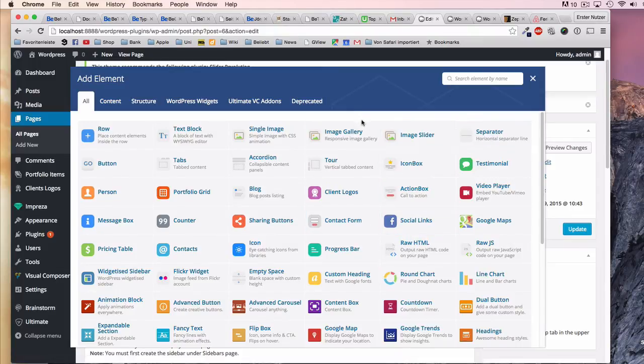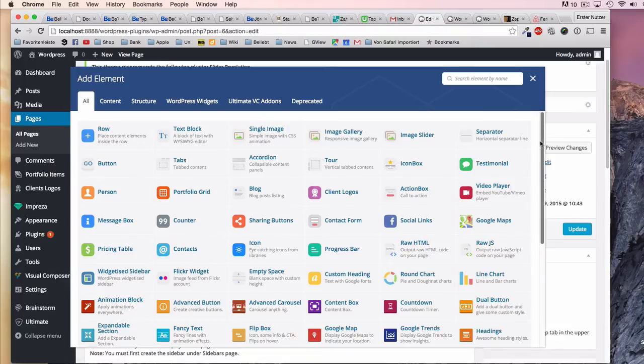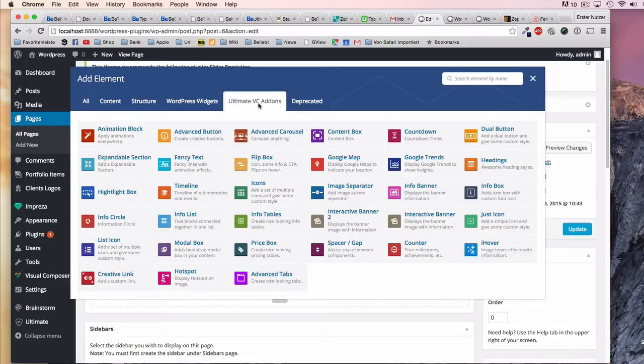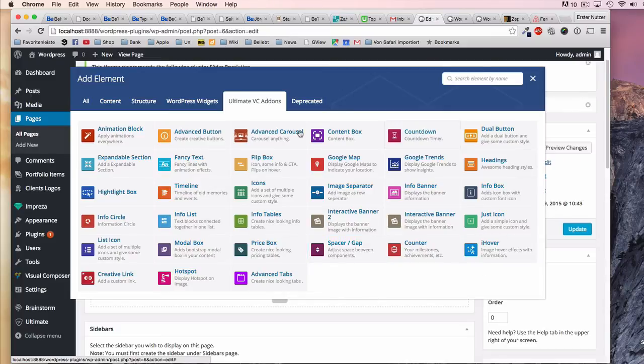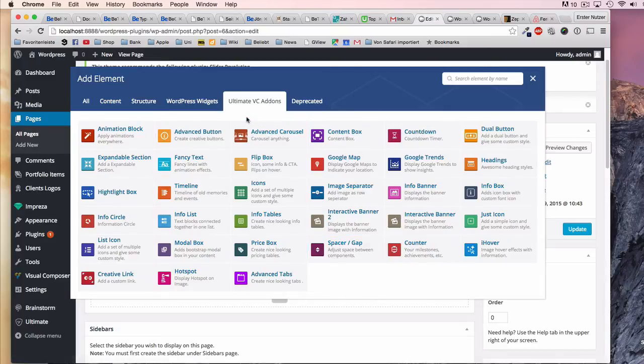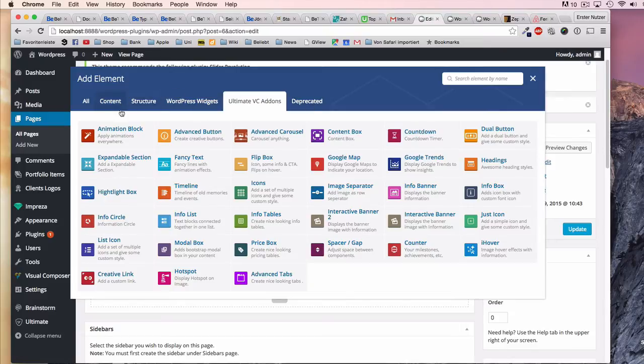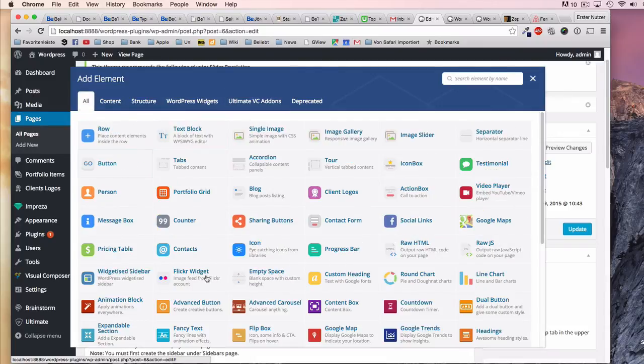These are only that many because we have this Ultimate Visual Composer Add-ons plugin also installed. So all of these only come with this additional plugin that I showed you earlier.